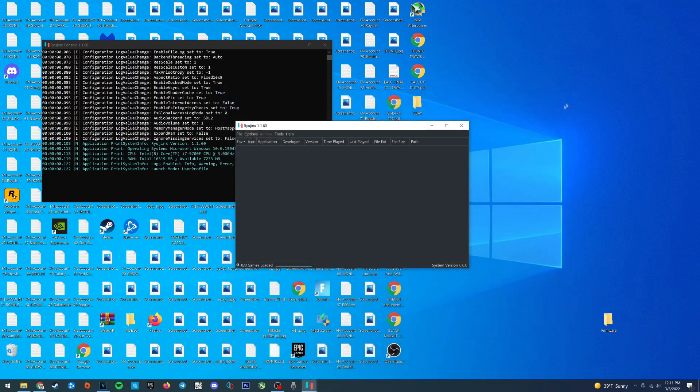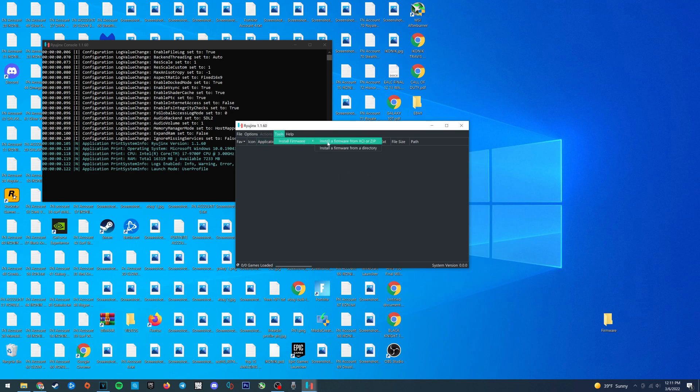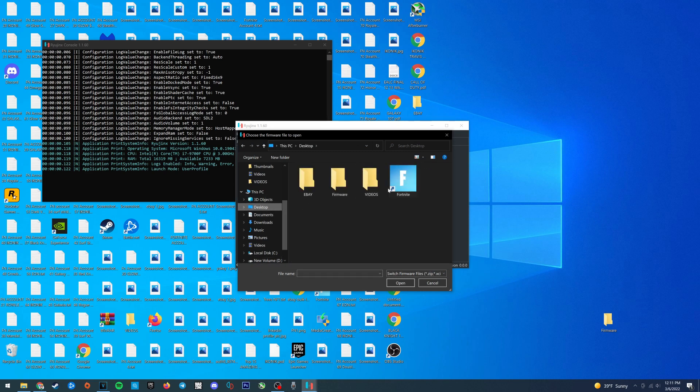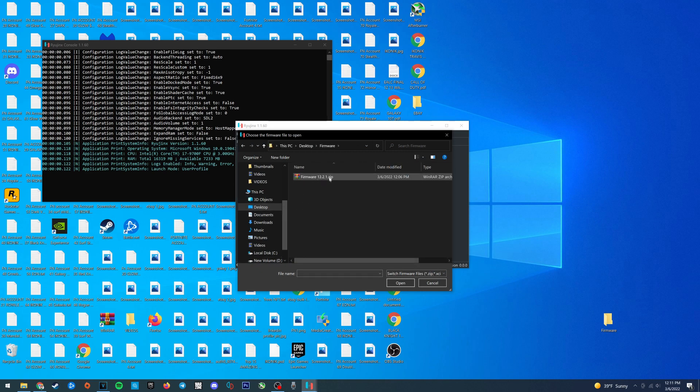Exit out and now let's install the firmware. Go to the top left of Ryujinx and select tools, install firmware, and install a firmware from XCI or zip. Locate wherever your firmware file is, which for us should be on the desktop, and select open.